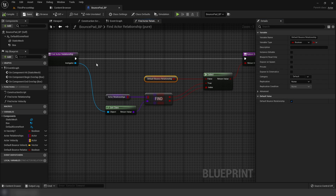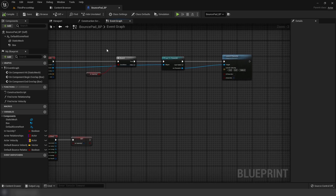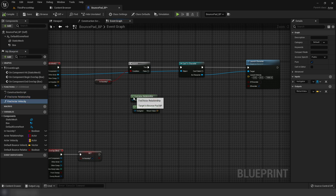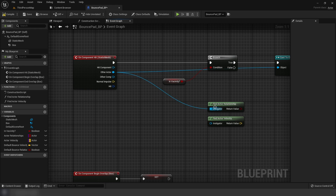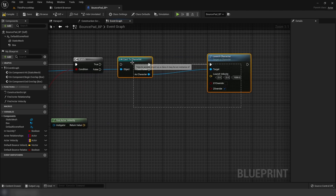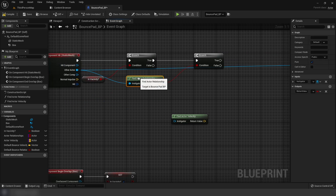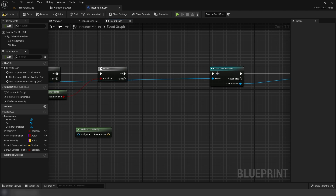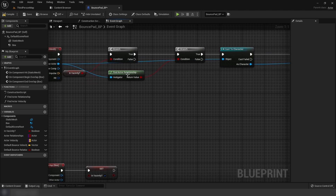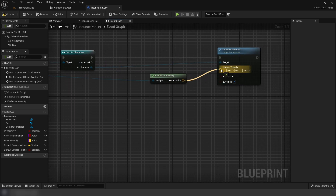Set default bounce relationship to true, meaning if we don't find an actor it defaults to allowing the bounce. In our hit event, drag out the functions and use other actor as the instigator. Add another branch, plug true from the first branch into it, and use the relationship function's return value as the condition. Off of true, go to cast to character with other actor as instigator.